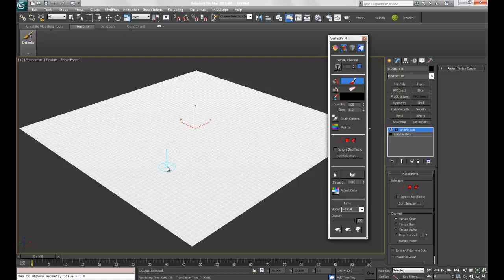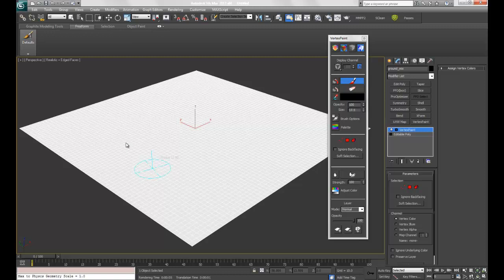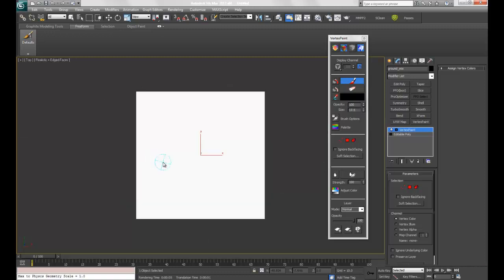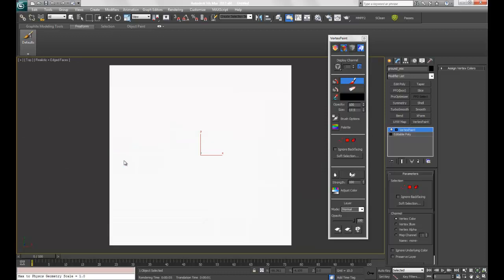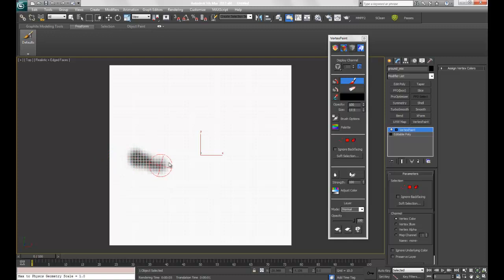To make the brush bigger or smaller, hold down Control and Shift with the left mouse button and roll up and down. You'll see the radius getting larger and smaller. I'm going to use around 17.5, go to the top view, and start painting.